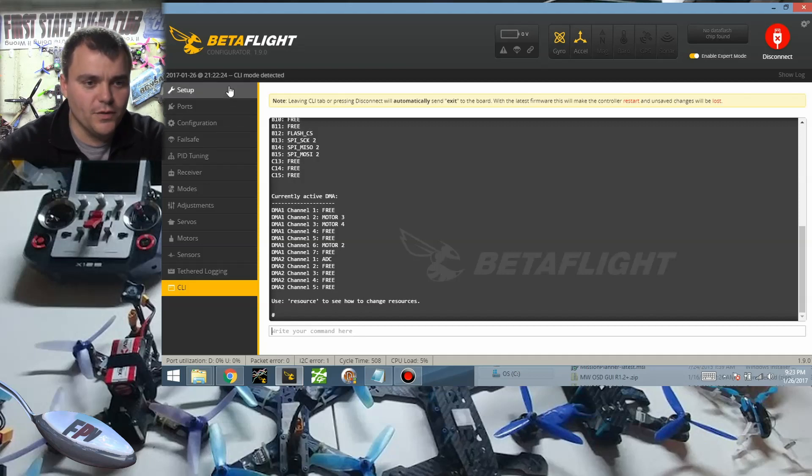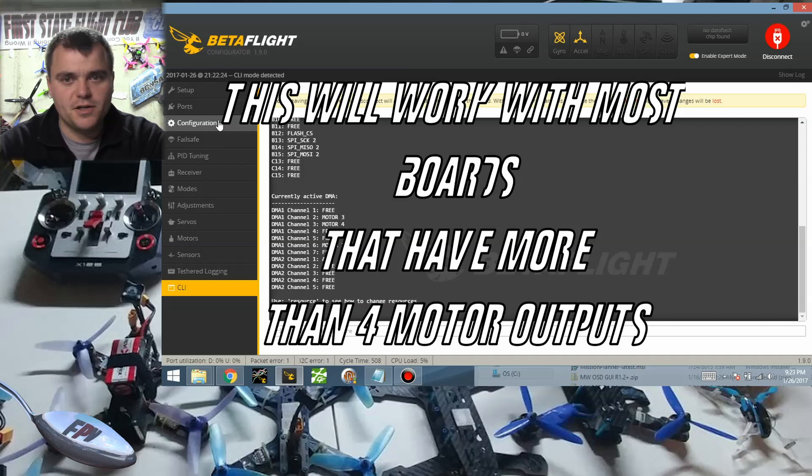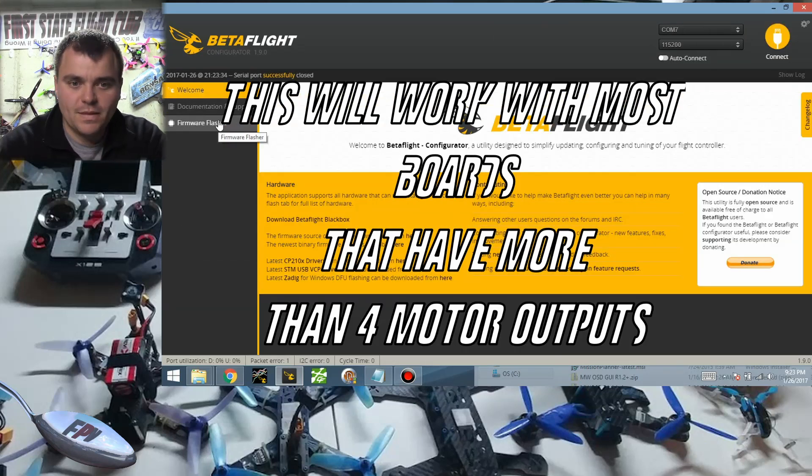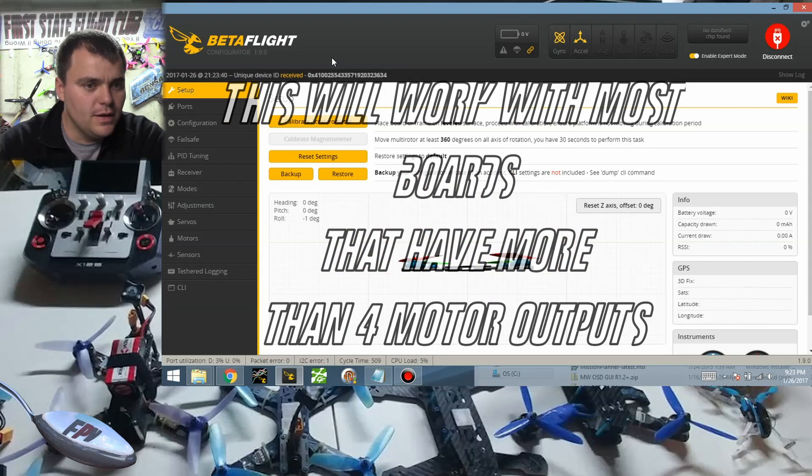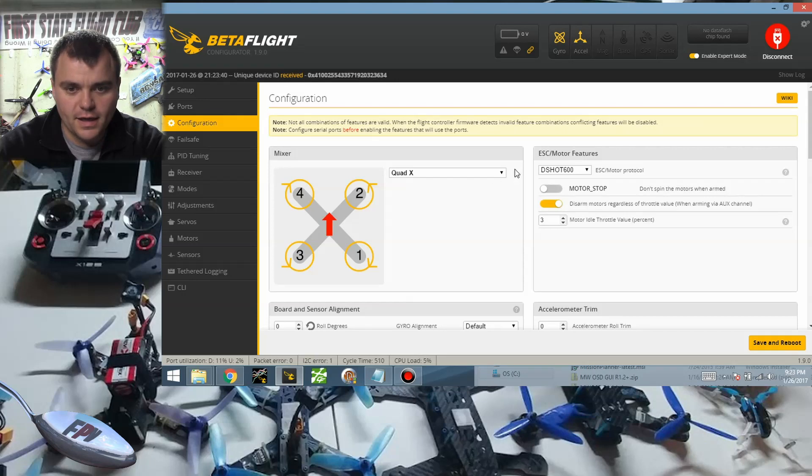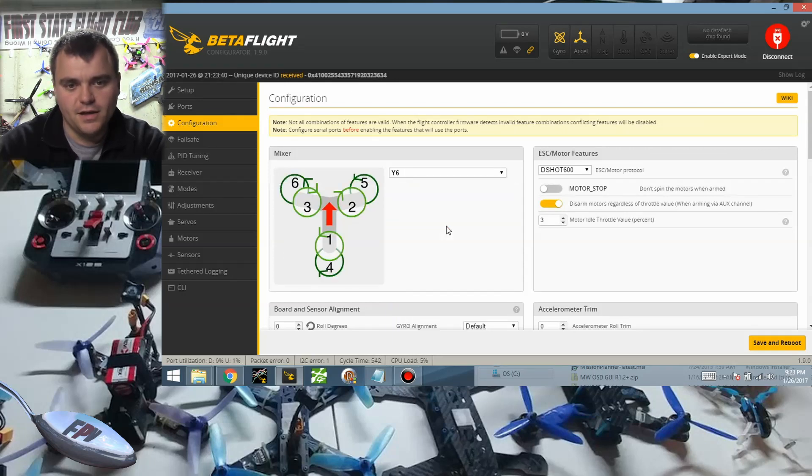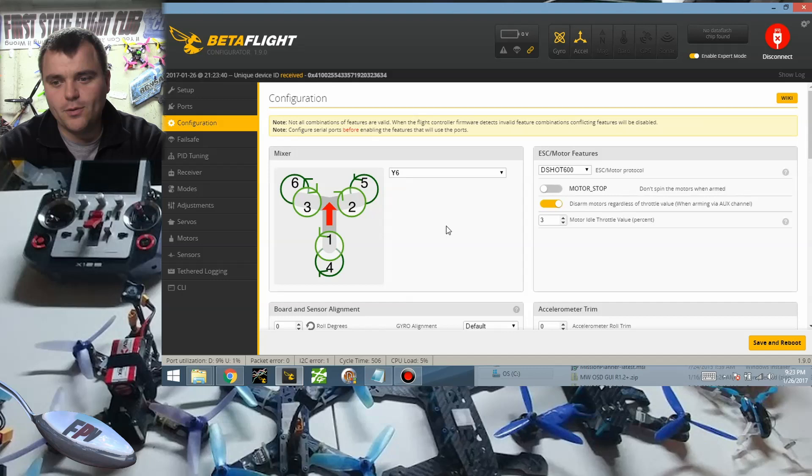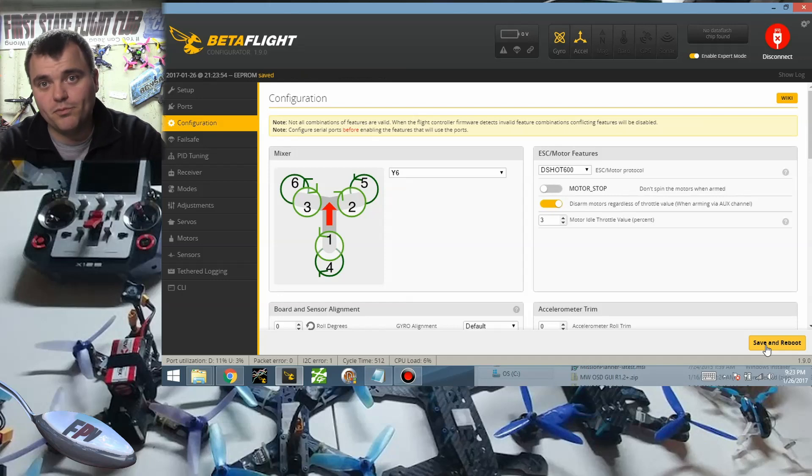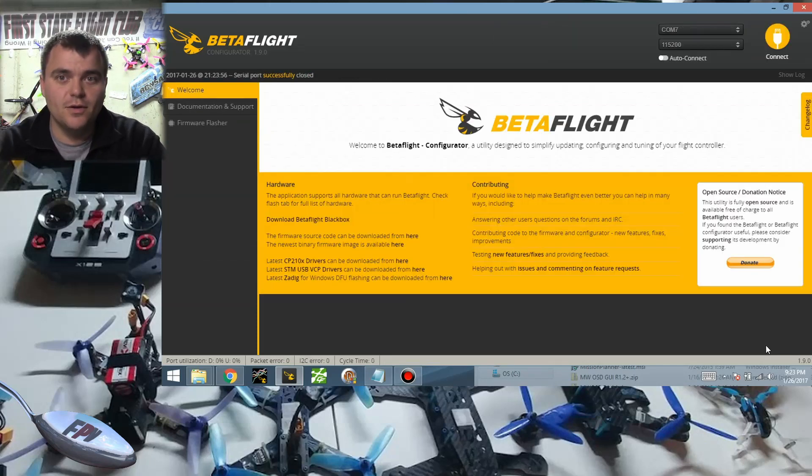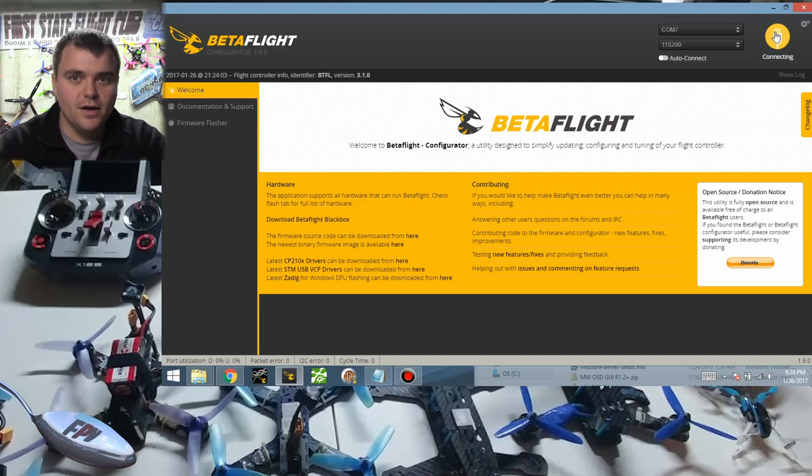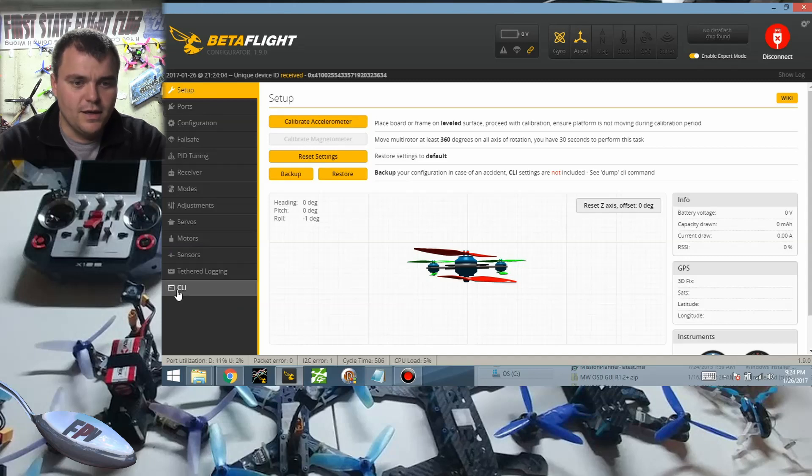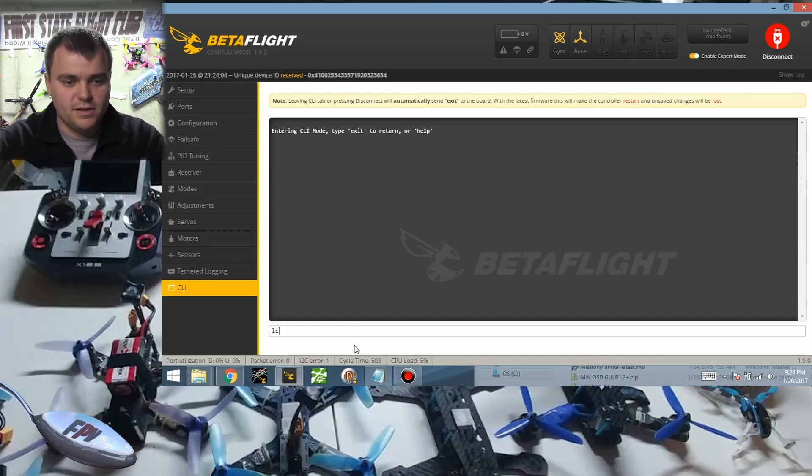So I'm going to go back to the configuration tab and connect again. So under configuration I can make this a Y6. Now why would you say Y6? Well, I'm betting on the fact that other motors like five and six, because this has six motor outputs, will support DMA. And then when it's listed I can actually go in there under the CLI and I can look at what's, when I type in the list.